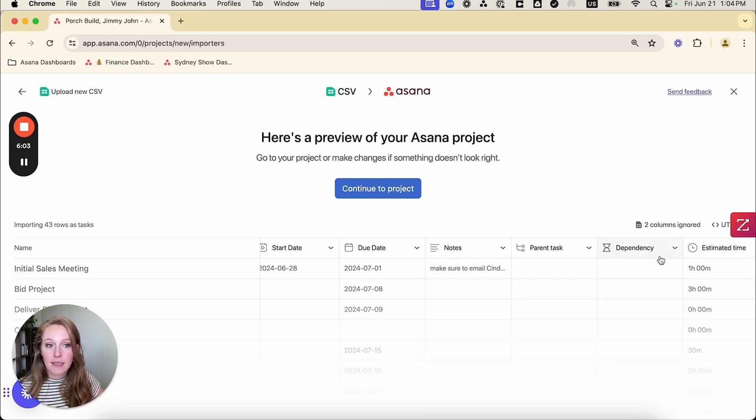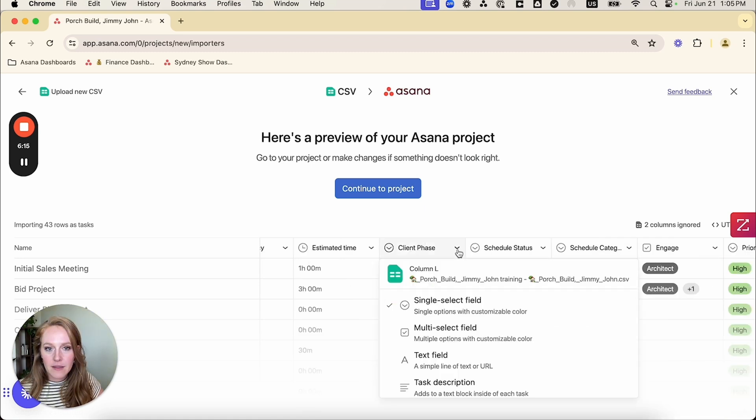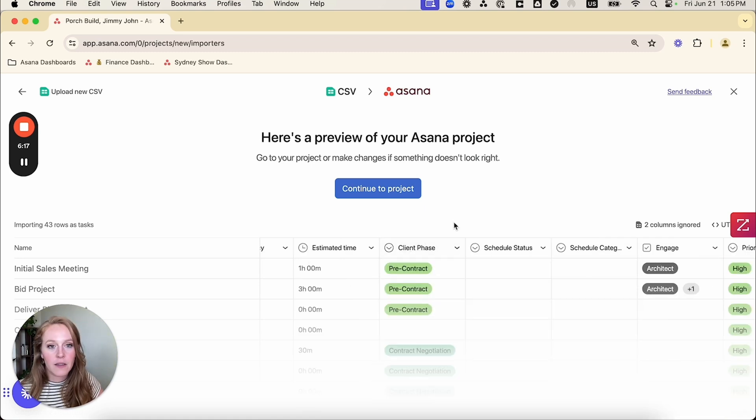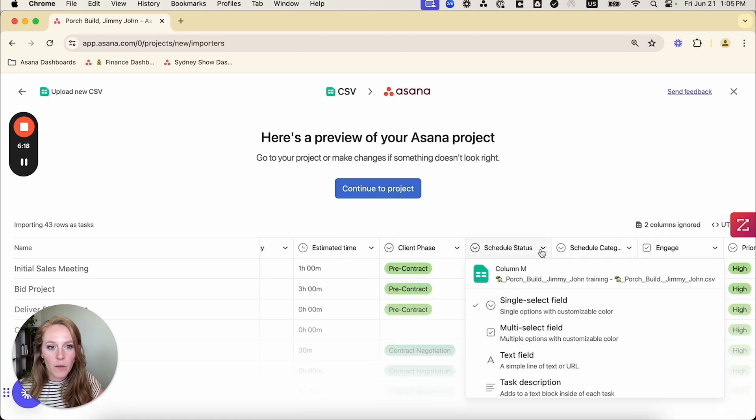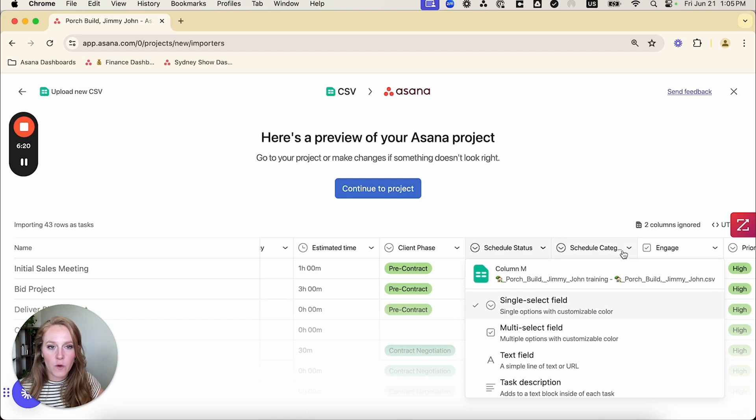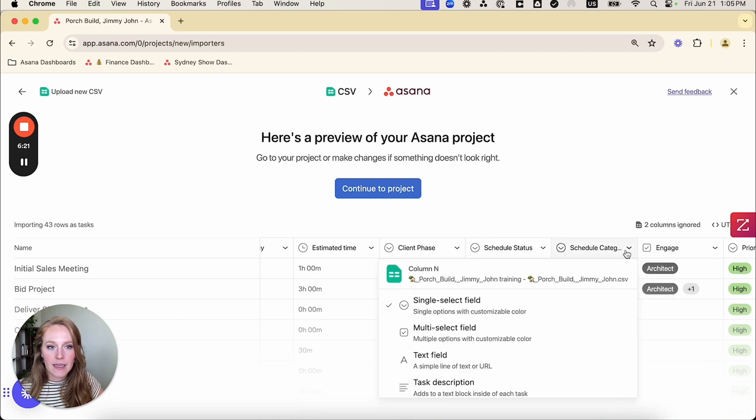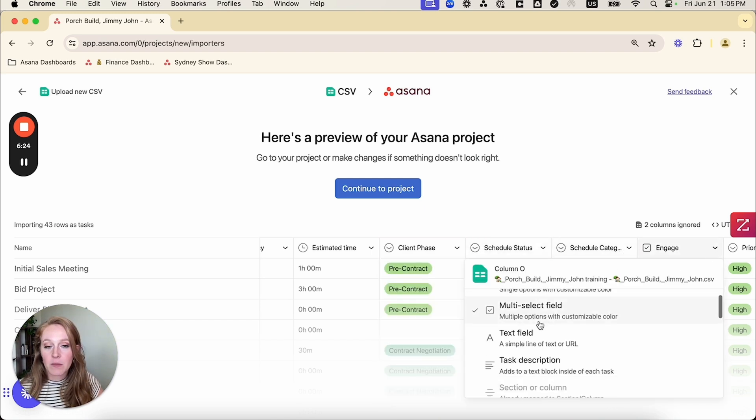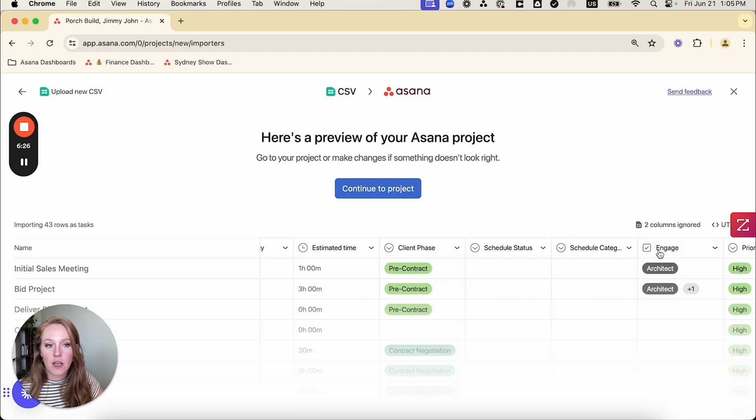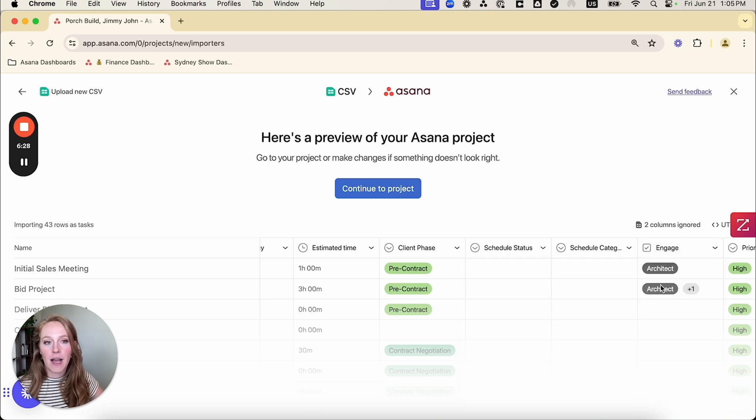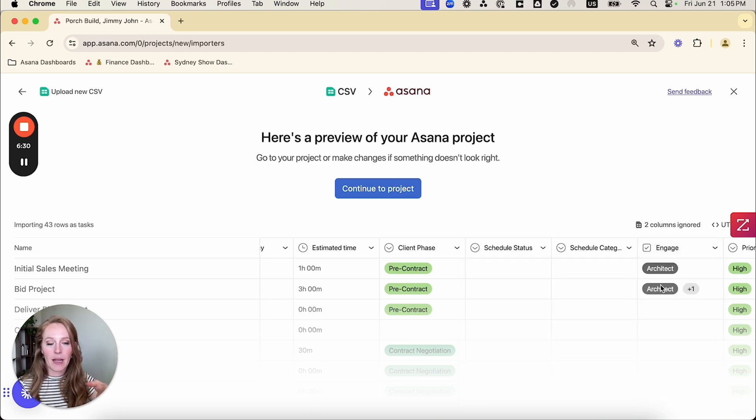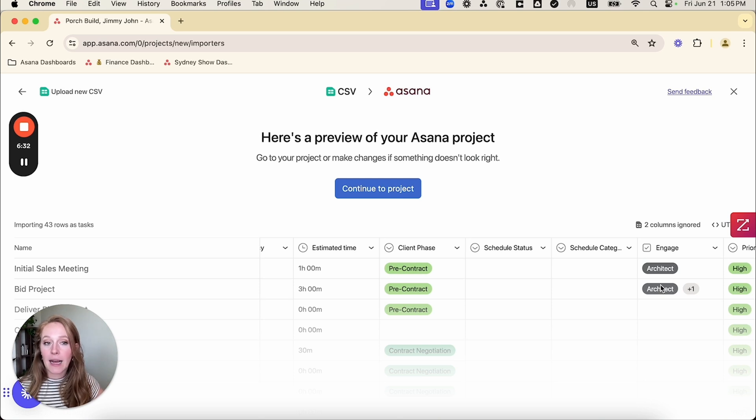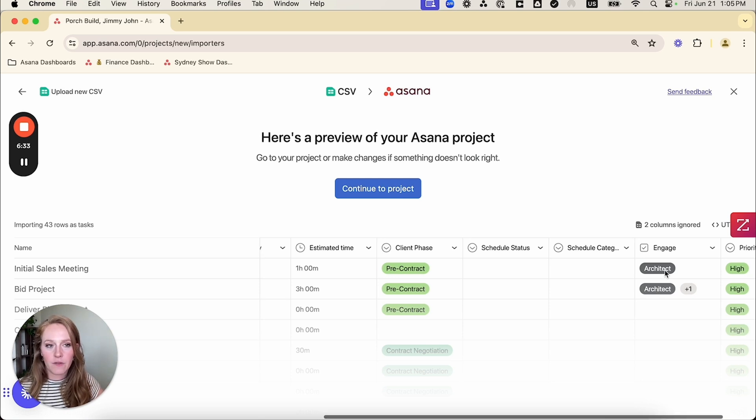So I want to scroll down and I actually want to select dependence. So this is why you go through and you check all of your columns. Next, I have estimated time. We're our client phase. This is a single select field. That's good. I'm okay with that. Single select is good for schedule status, schedule category. Engage is my multi-select field. That's great. So anything on my Excel file, if I had words separated by a comma, it's going to read that as a multi-select field.